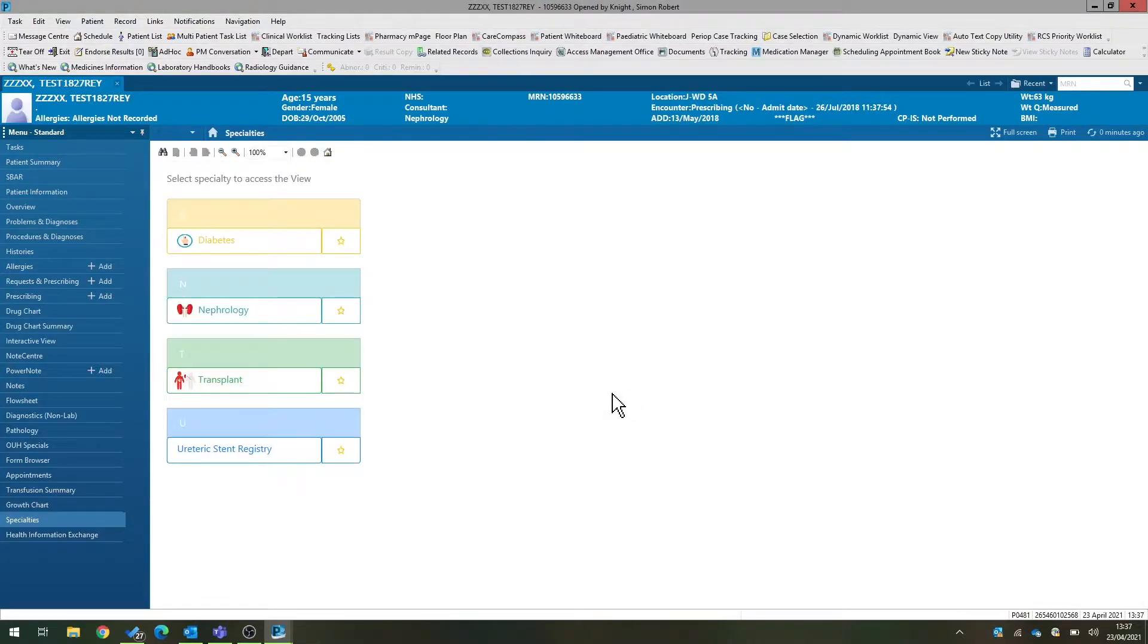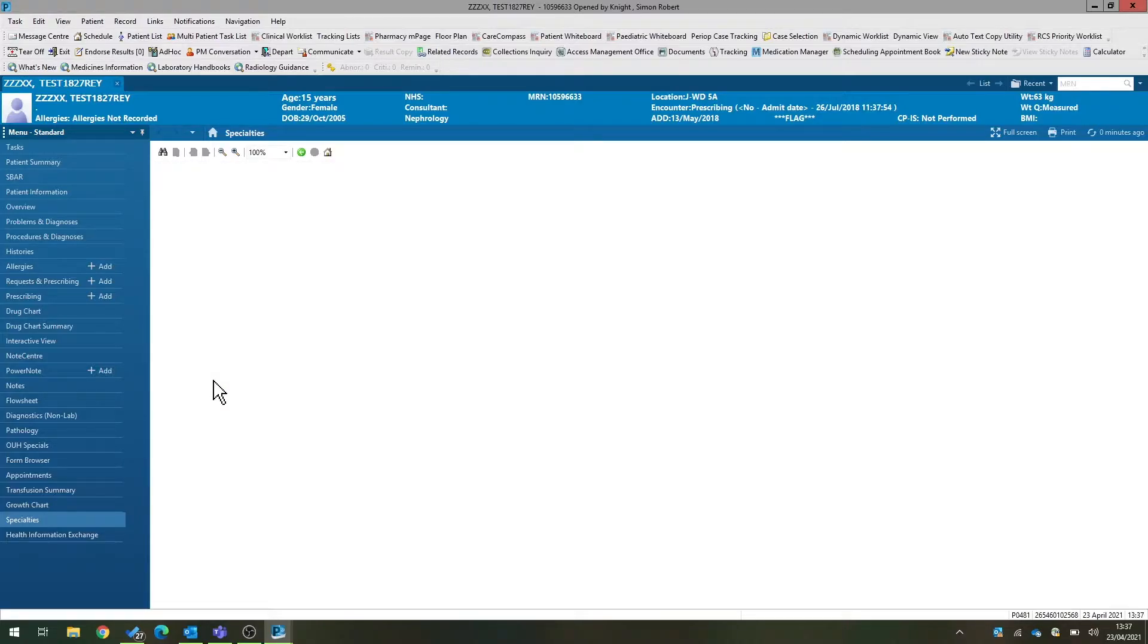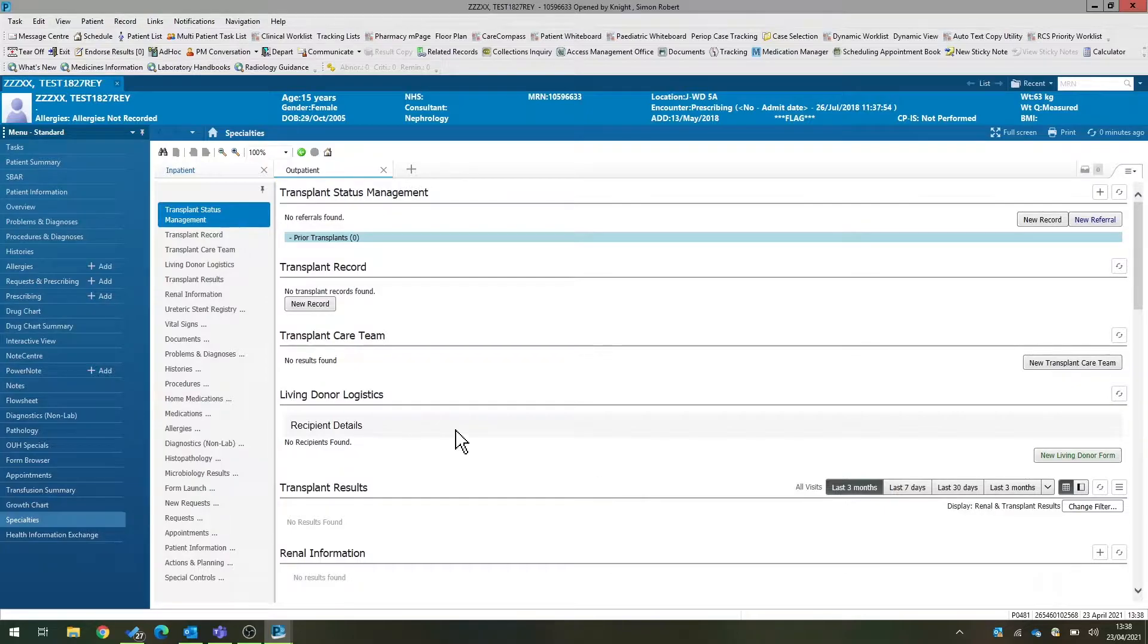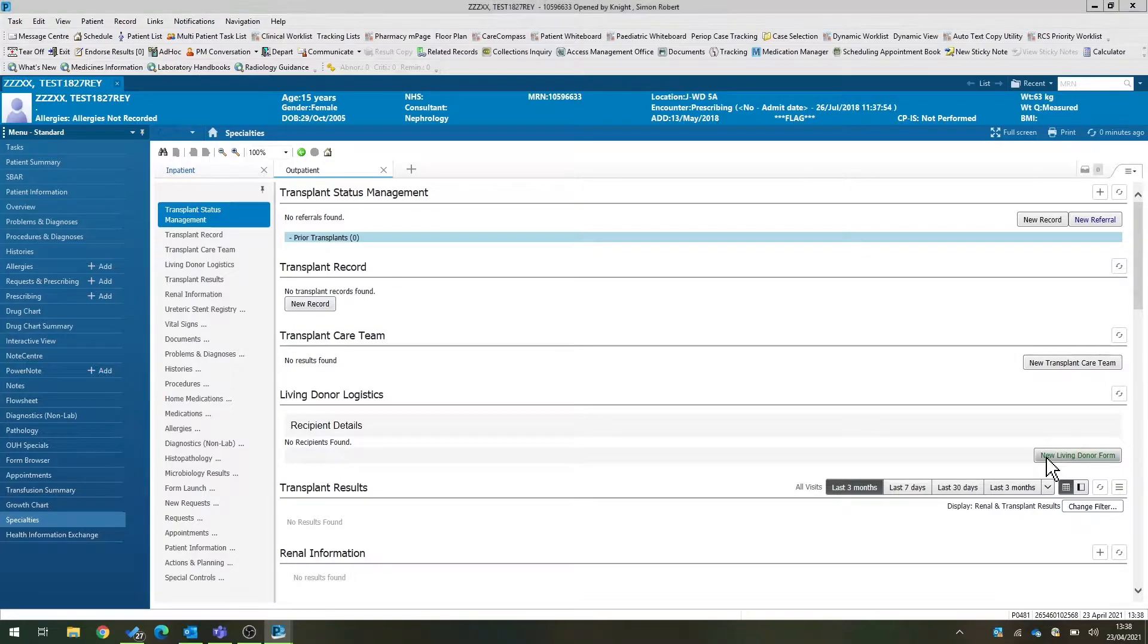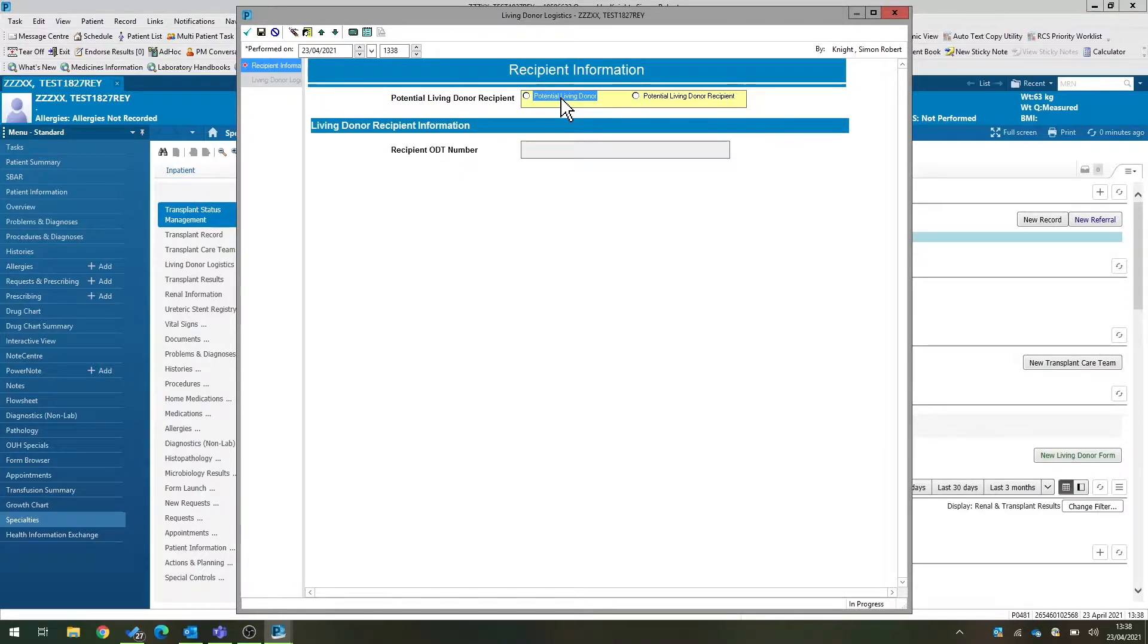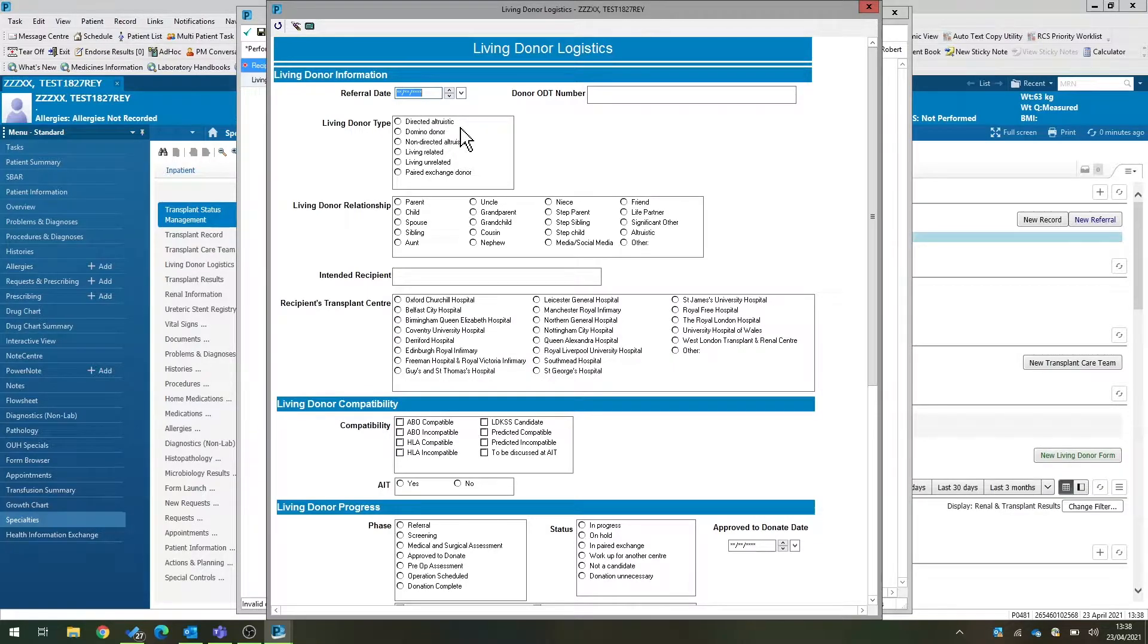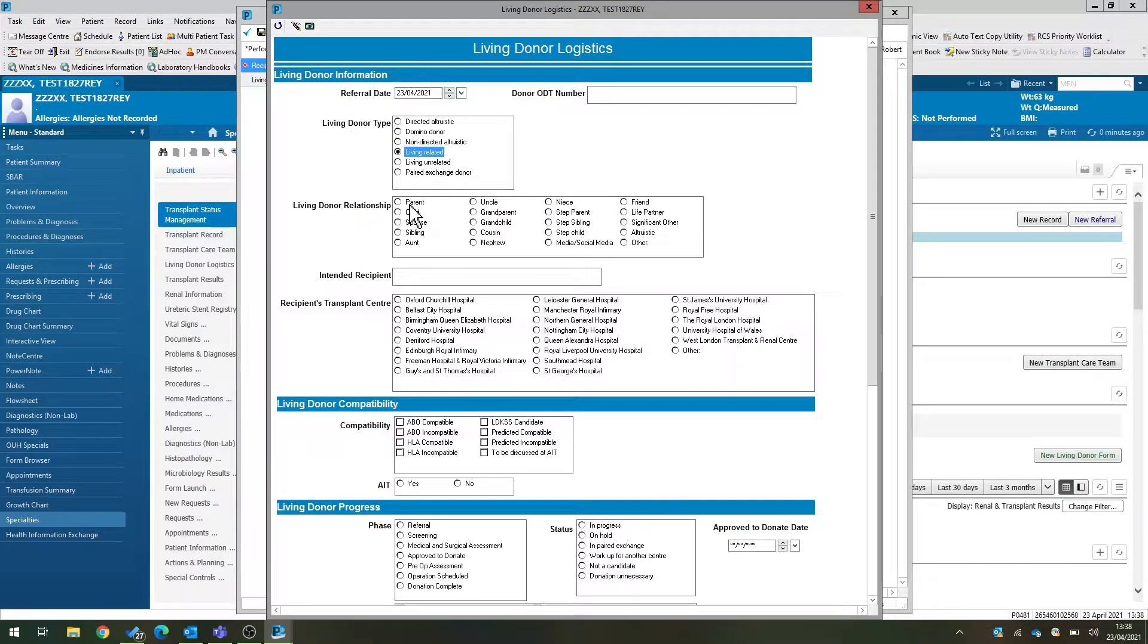We're going to set this dummy patient up as a potential donor, so again we're going to enter the transplant specialty view. Under the living donor logistics section, we're going to select new living donor form. Once we've pulled this up, we can click to select this patient as a potential donor rather than the recipient. That will pull up the form that allows us to enter all the donor details. We can put in the referral date. This donor, for example, could be living related, could be a parent.